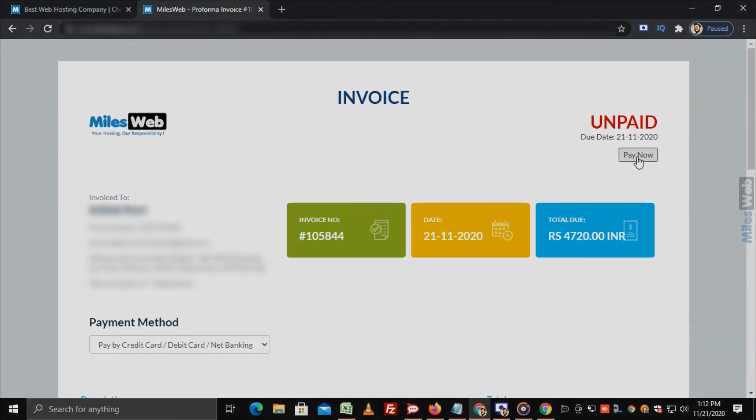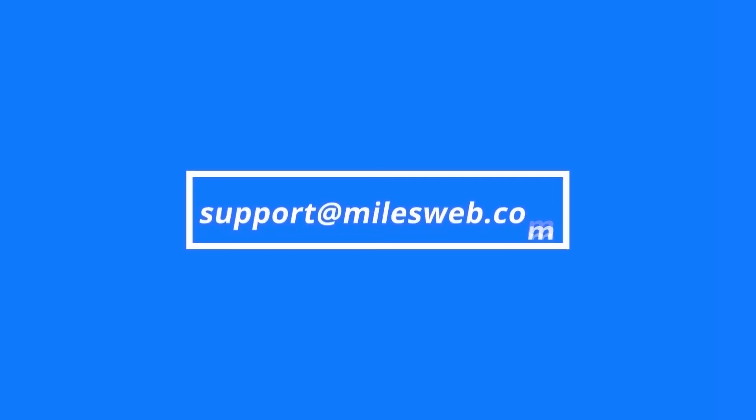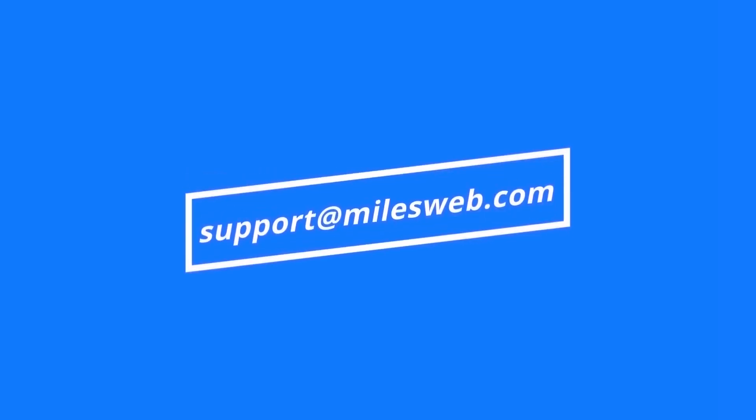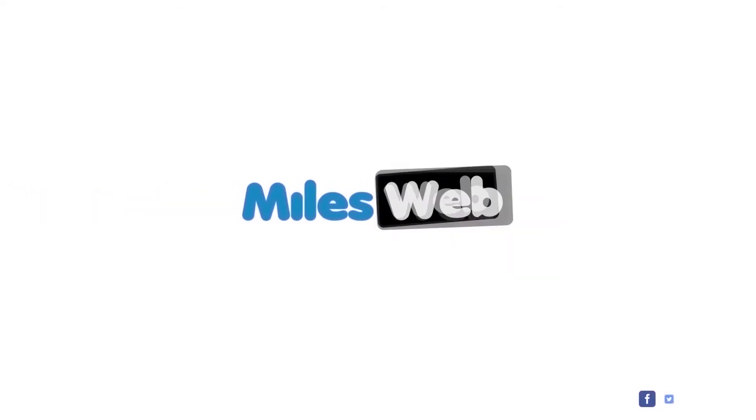Thank you for watching this tutorial. Give a thumbs up if you found it useful. Reach out to us on this email ID for any of your technical queries.